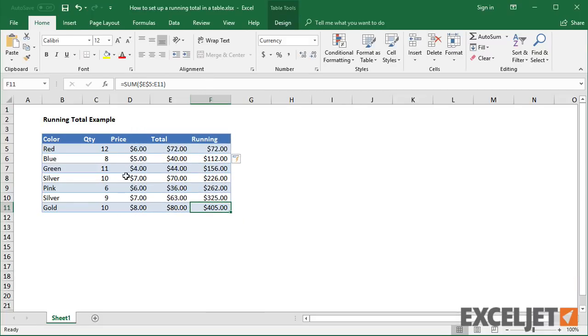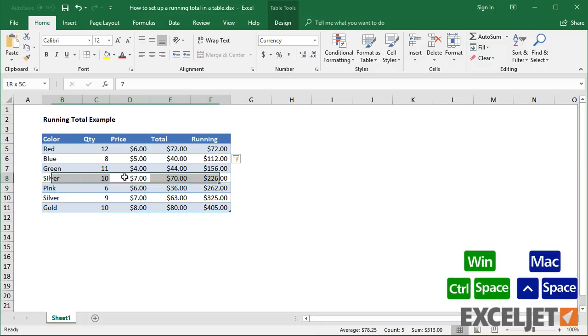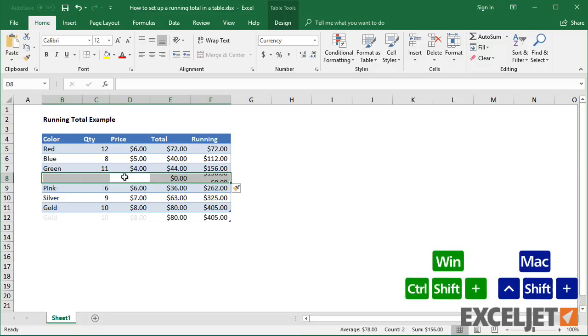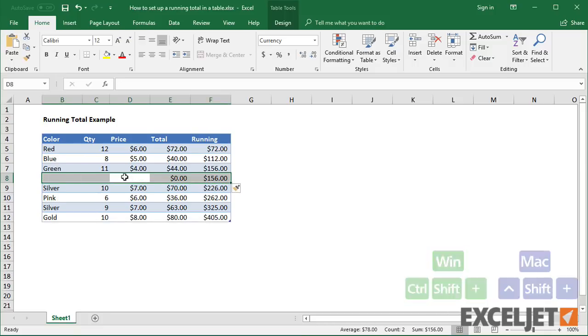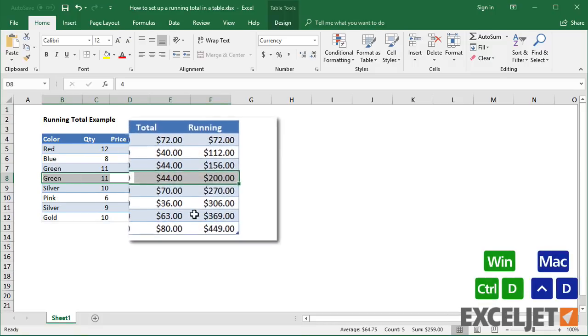At first, this seems to work fine. If I insert a row, the formula adjusts correctly.